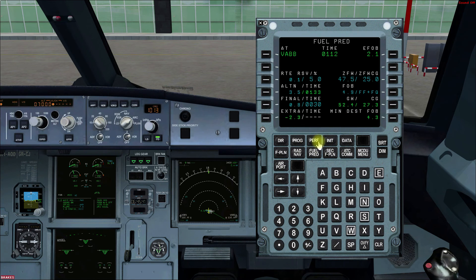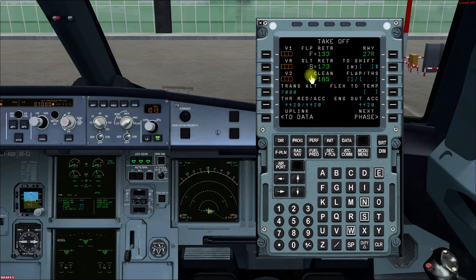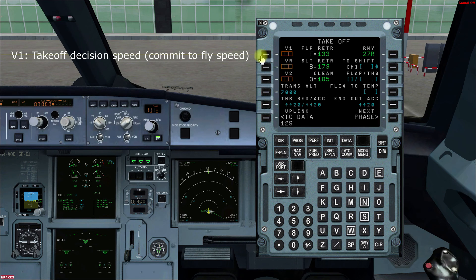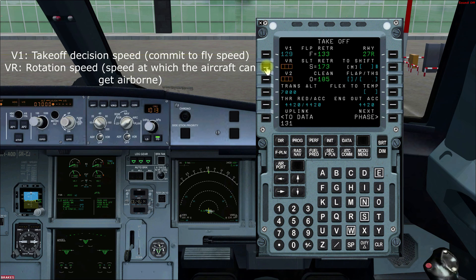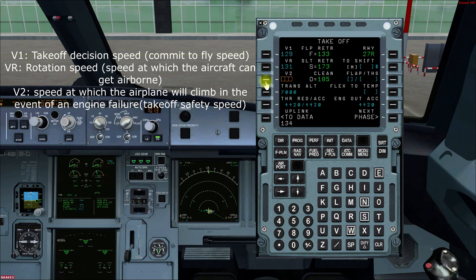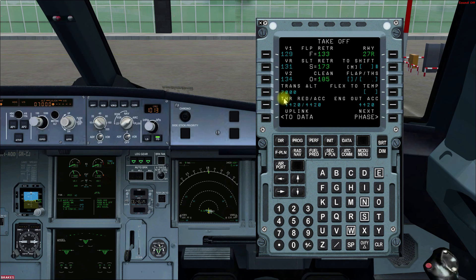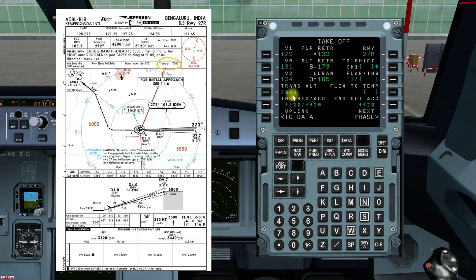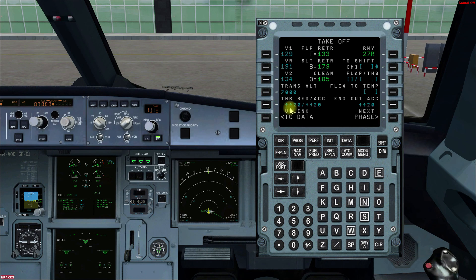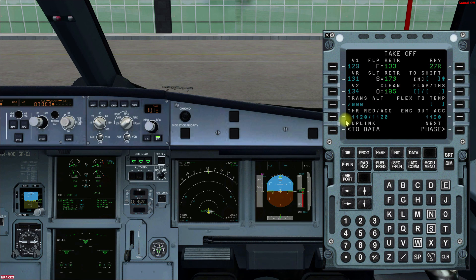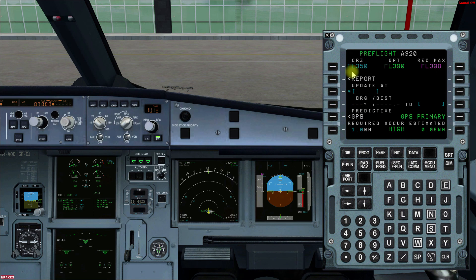Then we go to the Performance page. After doing calculations using the RTOW charts or Electronic Flight Bag, we have obtained V1 of 129, VR of 131, and V2 of 134. We enter these values, then enter the transition altitude — at Bangalore it is 7,000 feet, which you can verify from the approach chart. Then we enter thrust reduction and acceleration altitude, which are defaulted to 1,500 feet AGL. The engine-out acceleration altitude must ensure we are at least 400 feet above airport altitude and 35 feet above all obstacles.